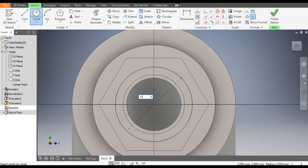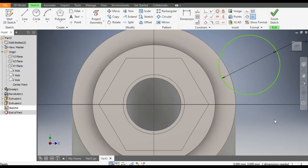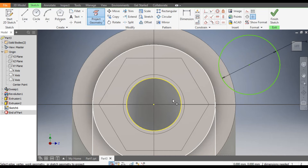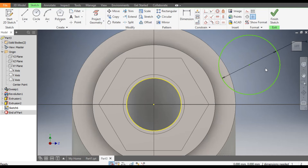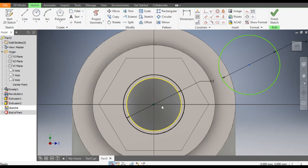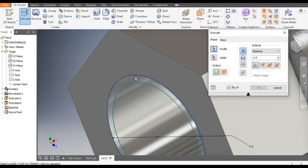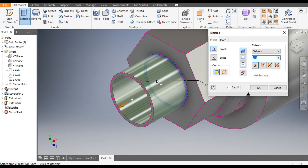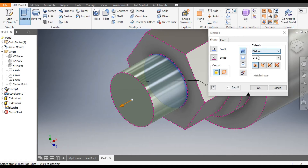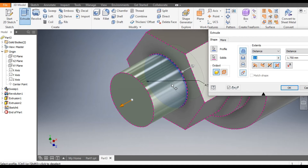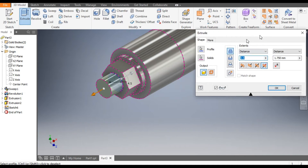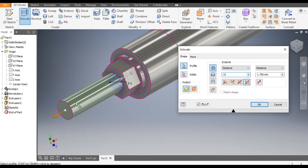Select this face of the polygon, Create Sketch. Go to Circle command — from this center point make a circle of 4.5mm. Go to Project Geometry, select this to get the center point — drag and place it. Now it is fully defined. Finish Sketch. Go to Extrude command, select this profile and the inner profile. Take an Asymmetric Extrude — give a distance of 15mm on this side and 45mm on the inside.